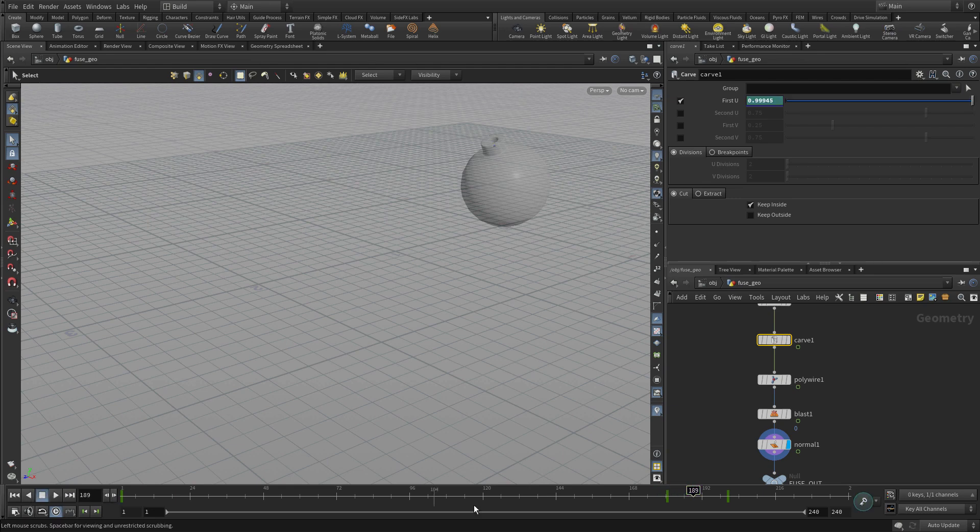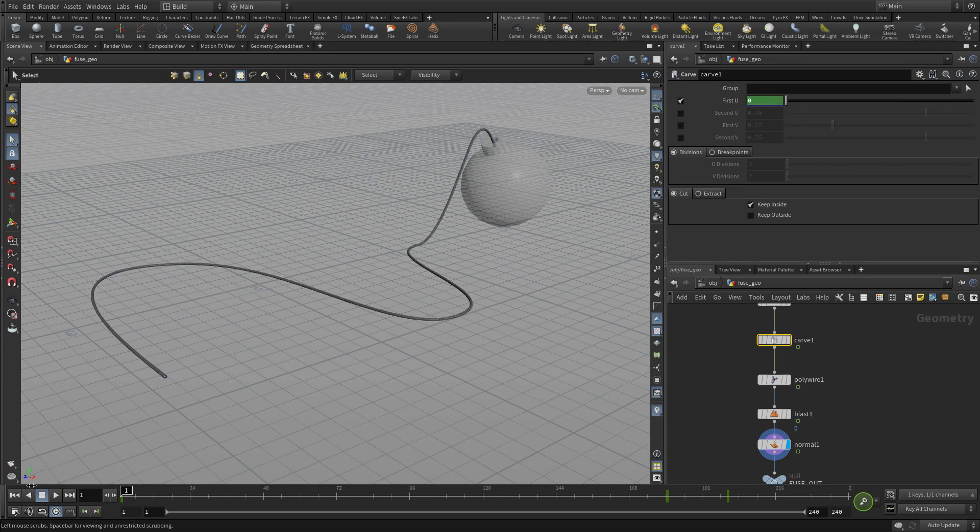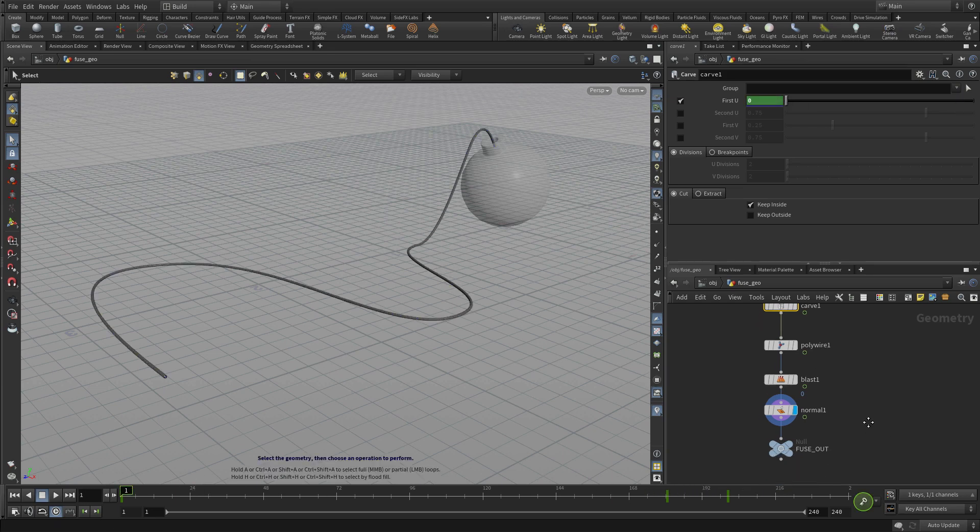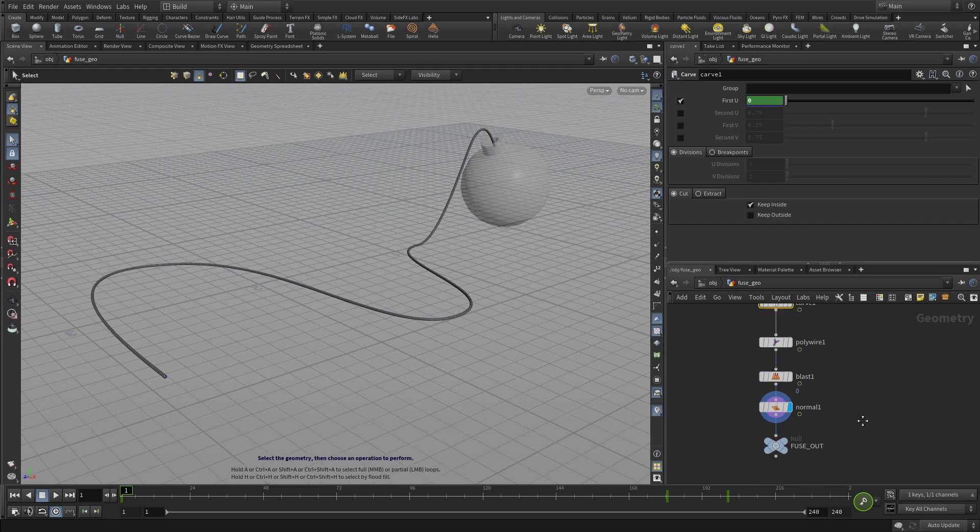So that sets up the animation of that piece, which is perfect, and we will use that later to add other effects too.